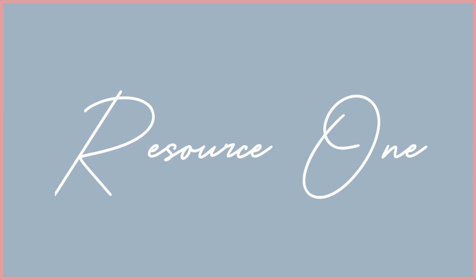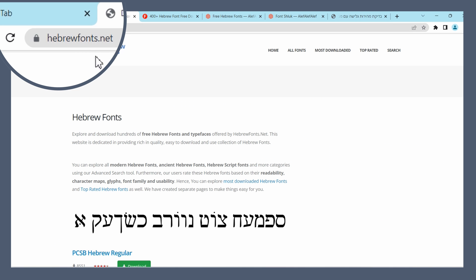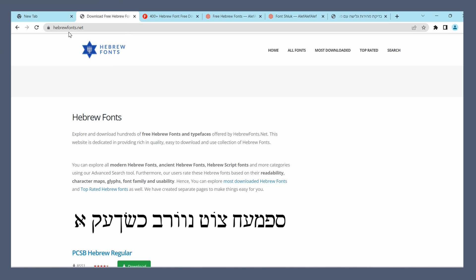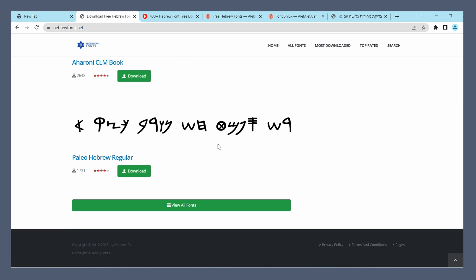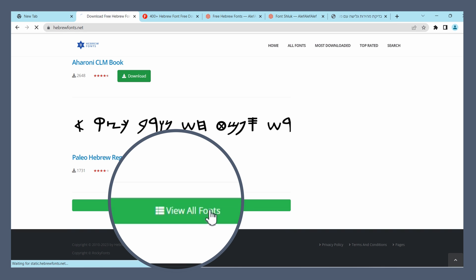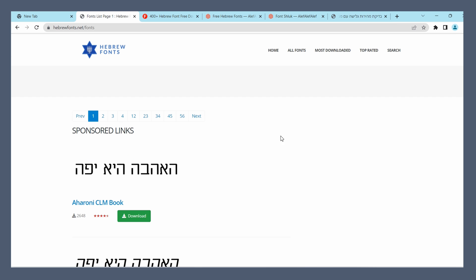So the first resource we're going to look at is a website called HebrewFonts.net. All the sites I cover will be linked in the description below. As I scroll down, you can see many different fonts, and if we click view all fonts, there's over 50 pages of them.